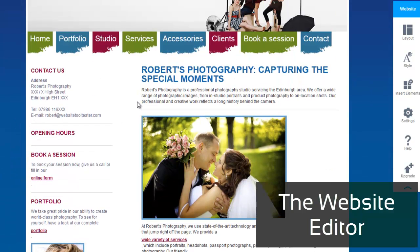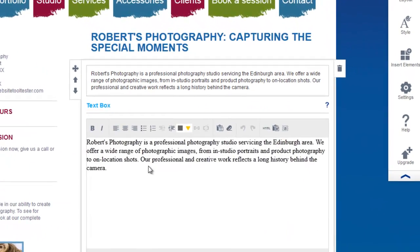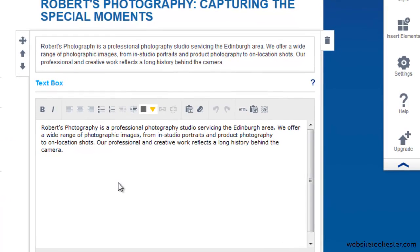The Website Editor: 1&1 has given the editor a facelift recently, but the way it works is still the same. To edit an element, simply click it and further options will appear. This element opens up a text editor that you can use to add or delete text.